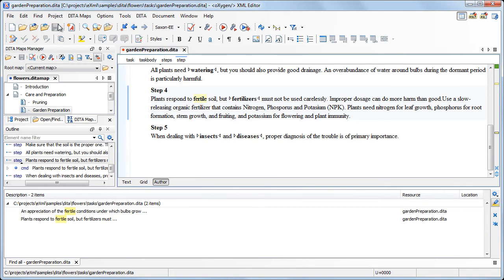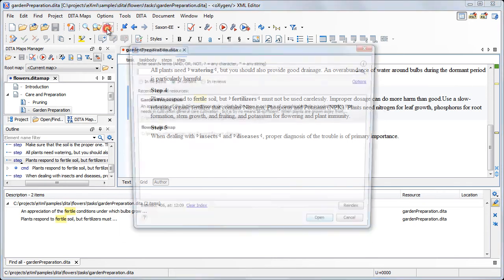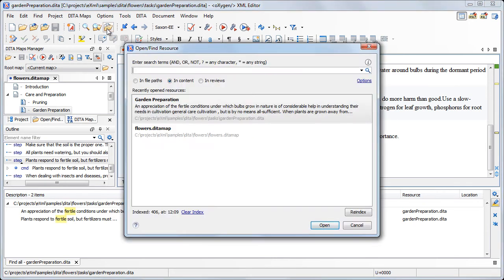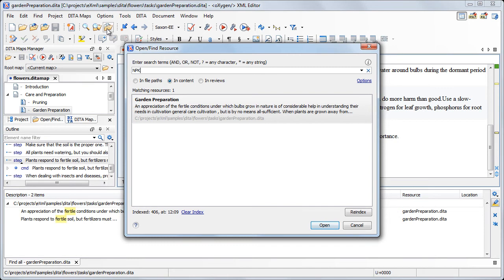To demonstrate how the indexing works, we search for NPK. As you can see, Oxygen already found the content we inserted earlier. This is because Oxygen automatically re-indexed the content.